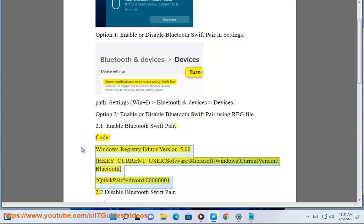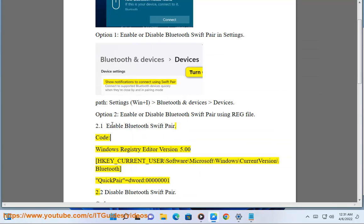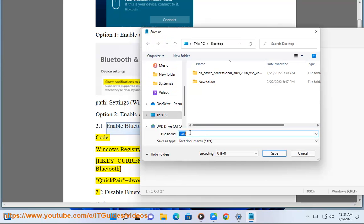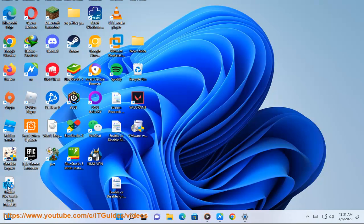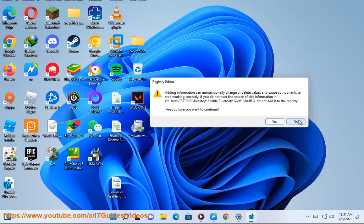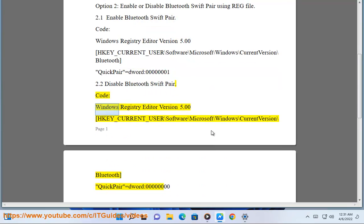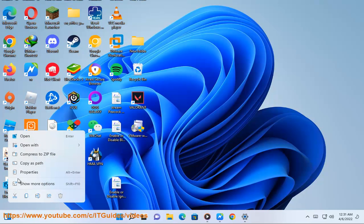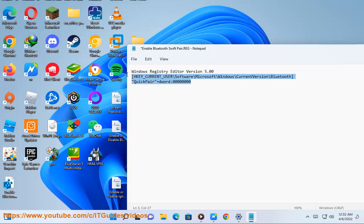2.2 Disable Bluetooth Swift Pair. Registry code: Windows Registry Editor Version 5.00. [HKEY_CURRENT_USER\Software\Microsoft\Windows\CurrentVersion\Bluetooth] "QuickPair"=dword:00000000